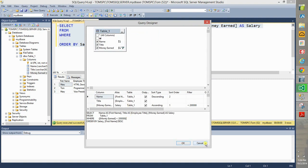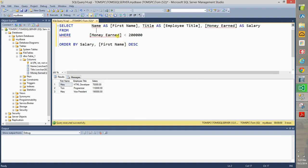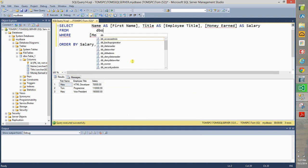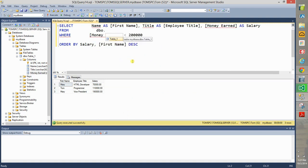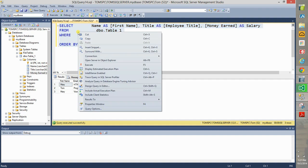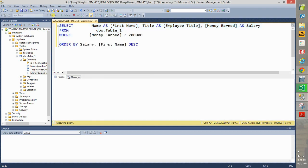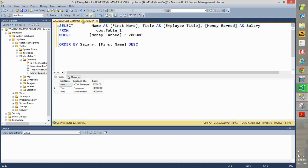And if you want, you can even mix in your own code. Take a look: dbo dot and then table underscore one. Highlight all of this, first of all, execute it, you see it runs.